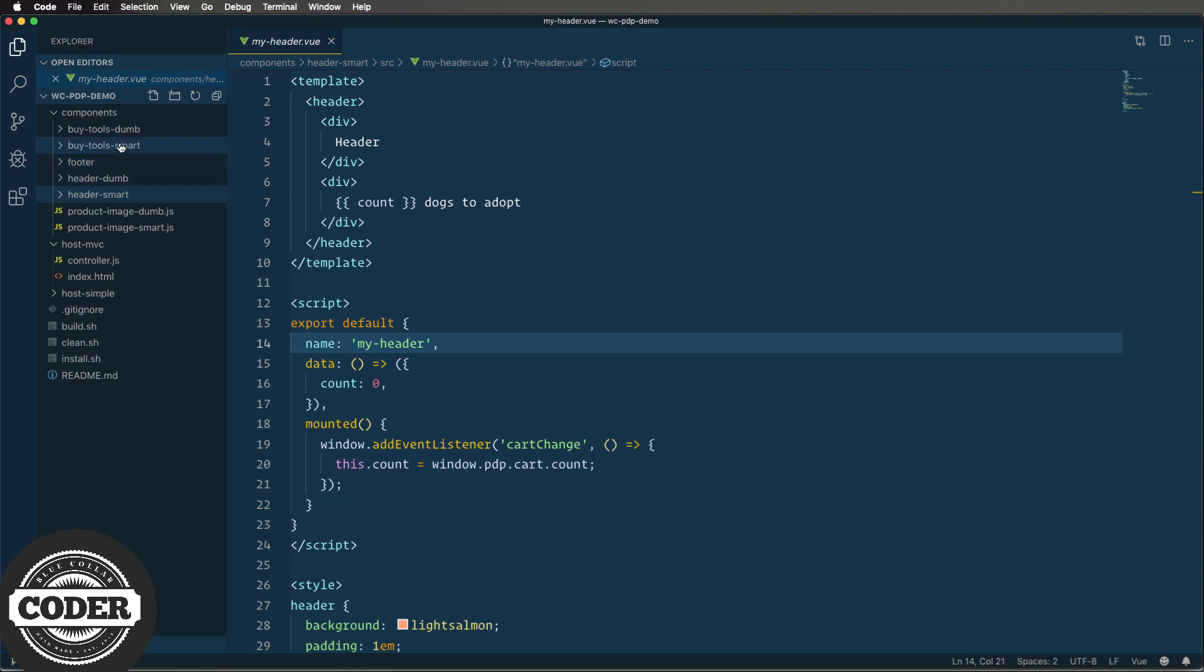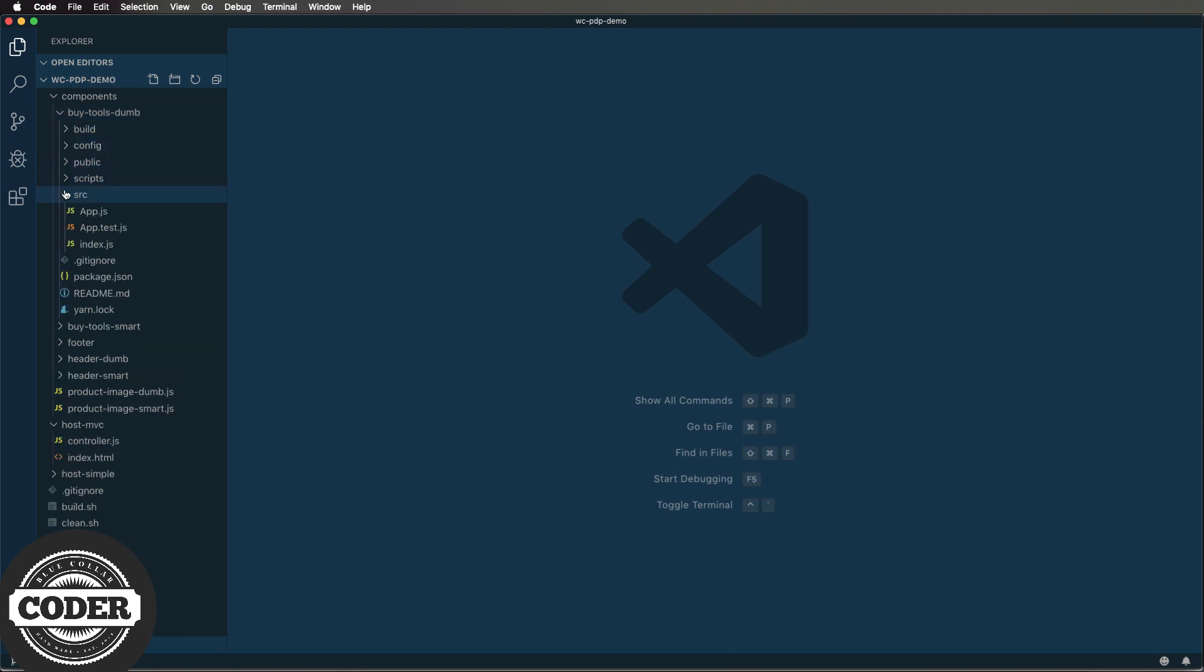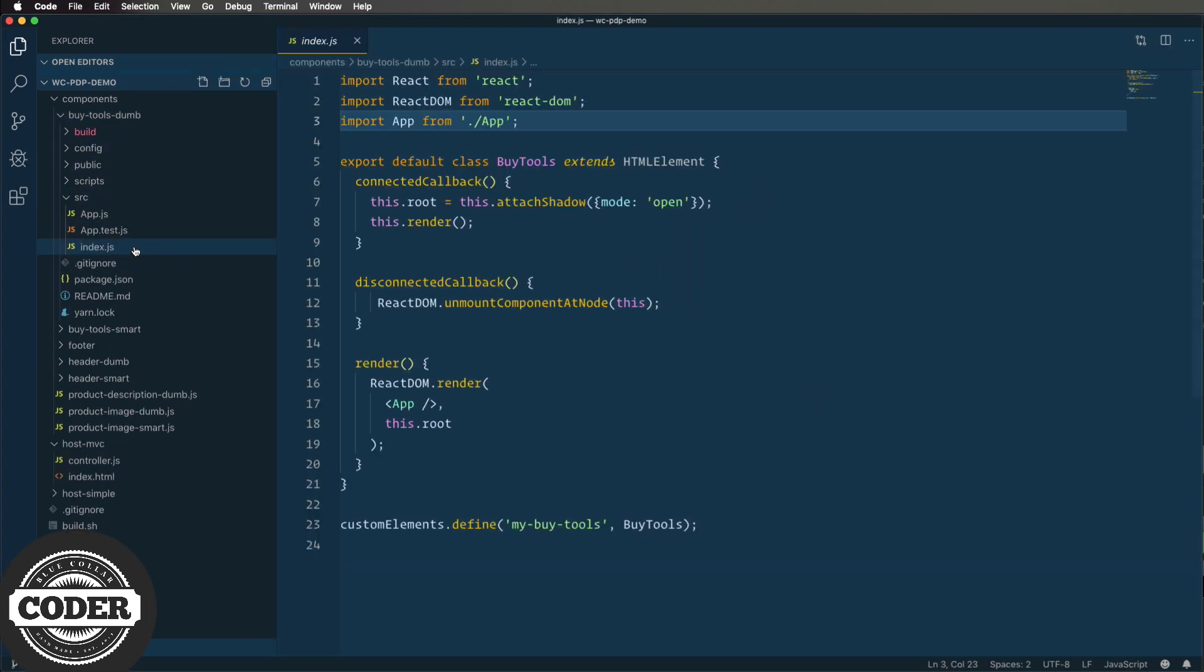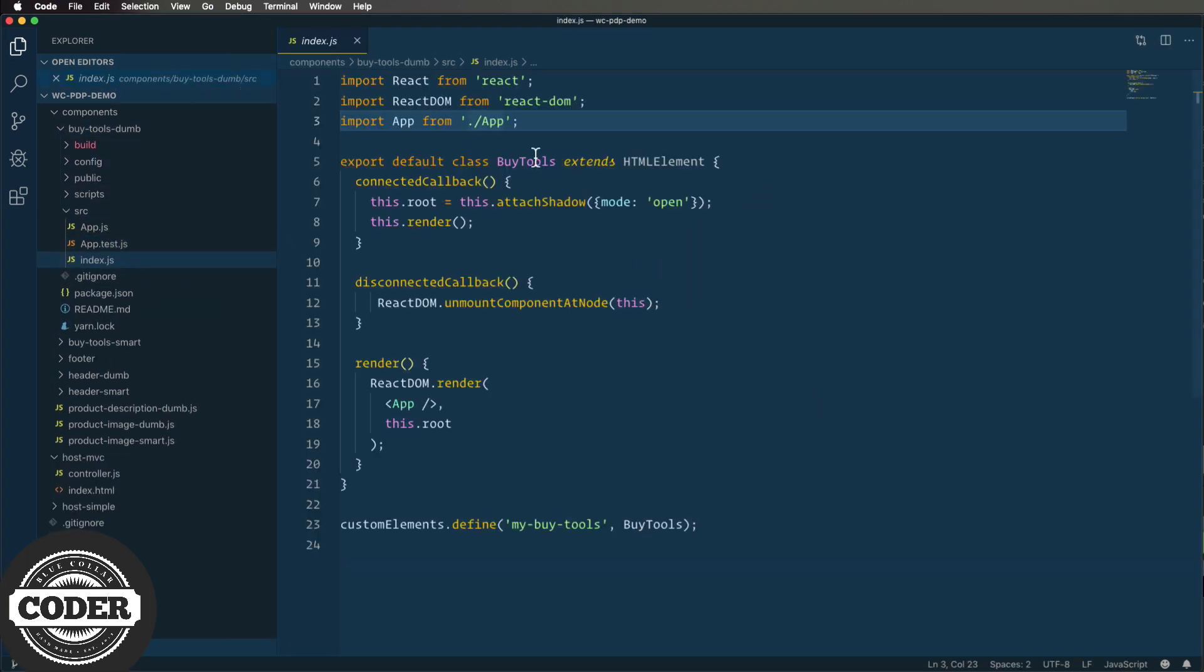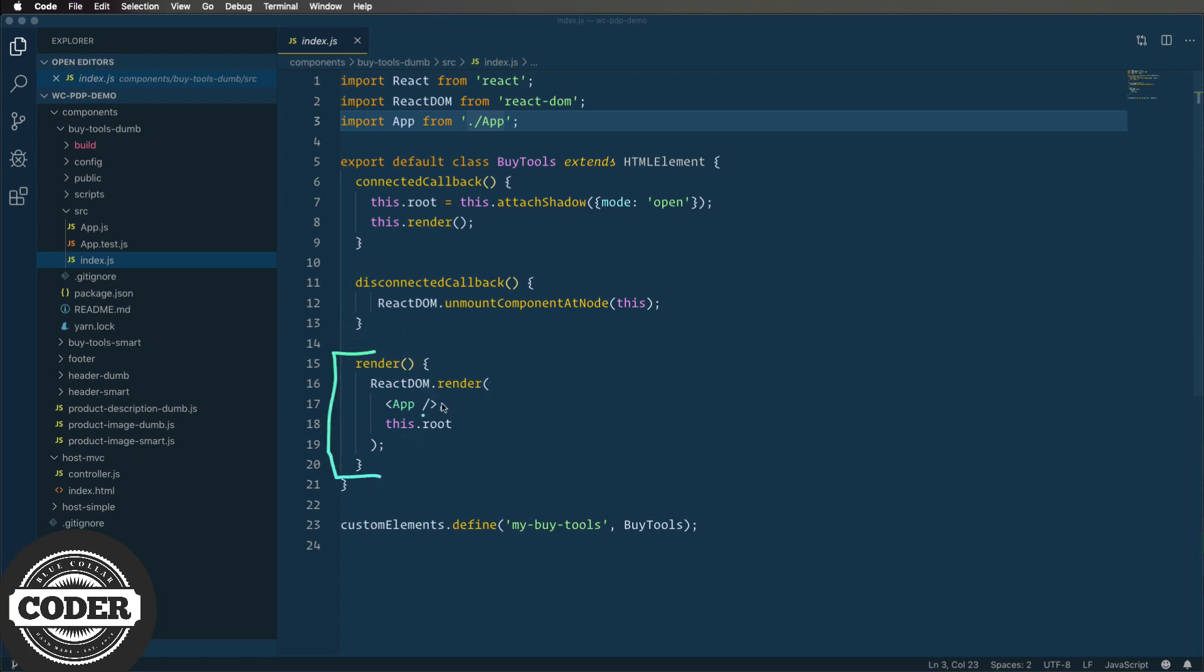The way that we make a custom element or web component in react is a little different. It starts over in index.js where we define the custom element. This class's job is to first create the shadow DOM and then render the element, then unmount the component if it itself is unmounted from the DOM, and then finally render which renders the component into the shadow DOM. So no fancy easy-to-use wrapper like we had in Vue. But at least in this case, you know what the custom element is doing because you wrote it. A little bit of a bummer though because if you want to have props and attributes then you're going to need to store those in this object and then pass those on to the react as properties and attributes, but you're going to need to manage that for yourself. So definitely more work to do in react.